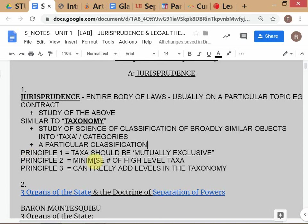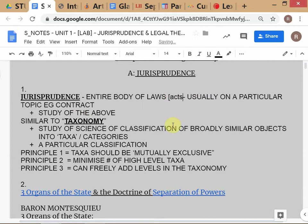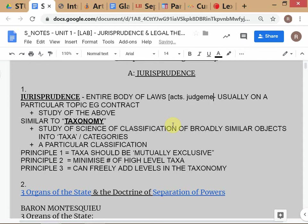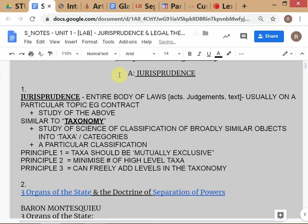Jurisprudence is generally used in two senses. First, it refers to the entire body of laws — acts, judgments, and legal textbooks. For example, we would say 'the Indian jurisprudence on contract law,' which includes Mulla on the Law of Contract, the Contract Act, and all judicial decisions handed down on contract law. Similarly, we speak of Indian jurisprudence on income tax, and so on.